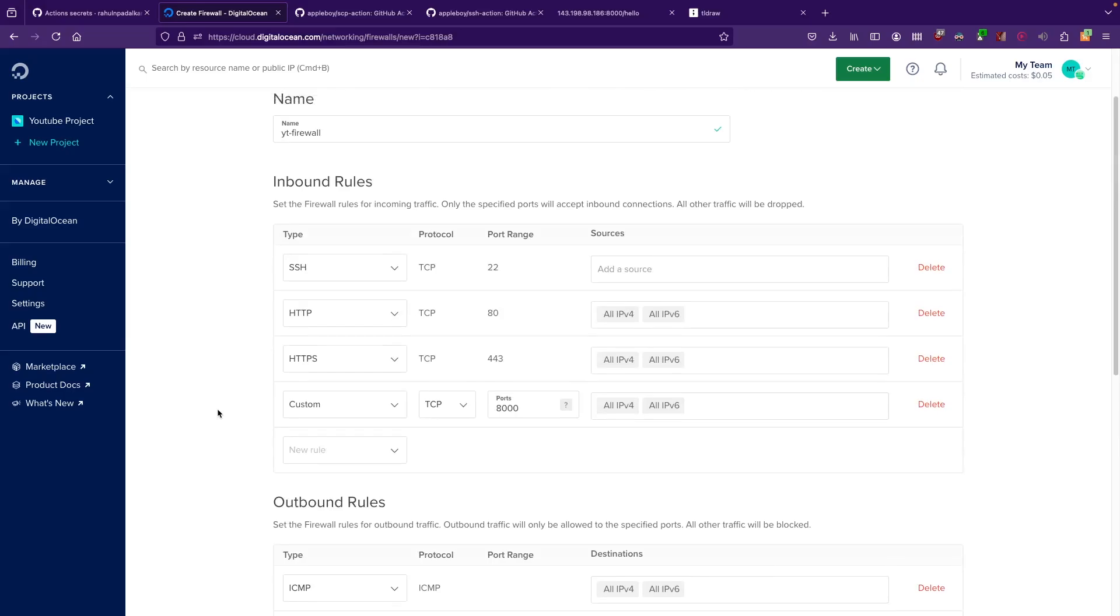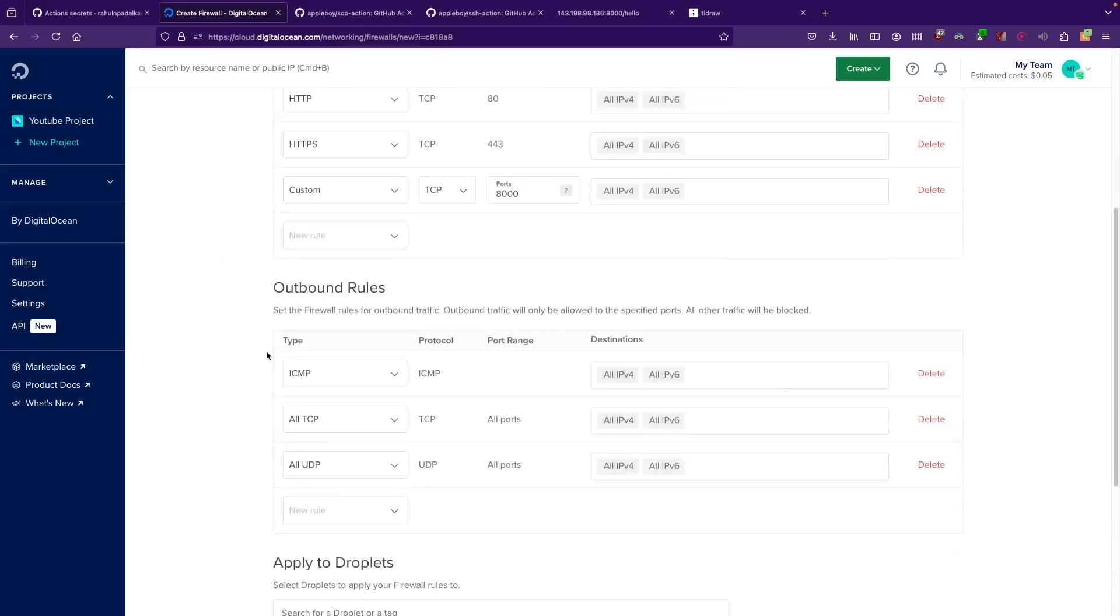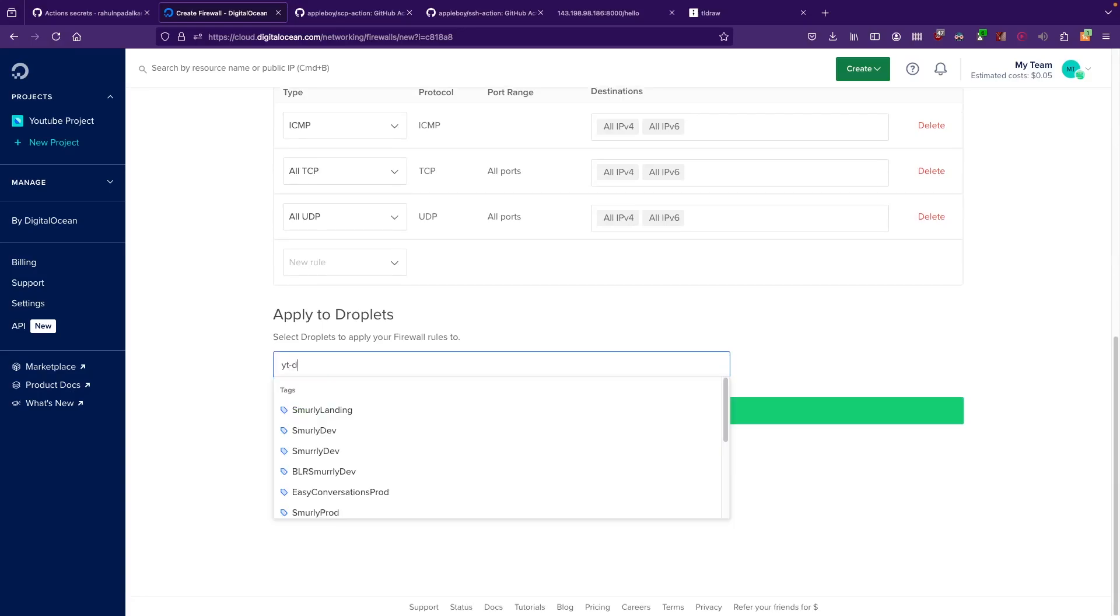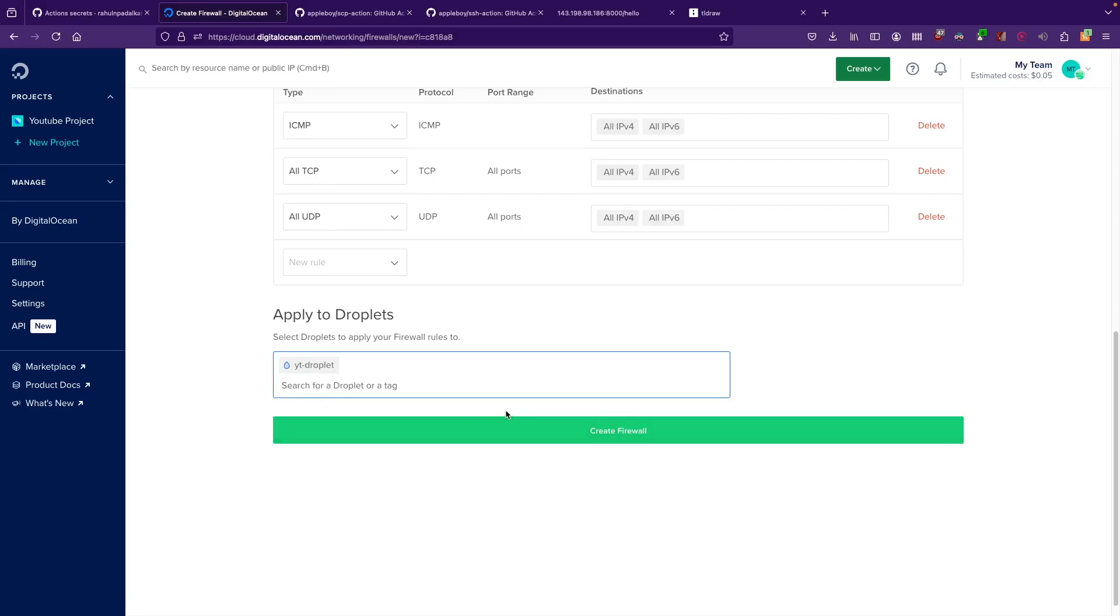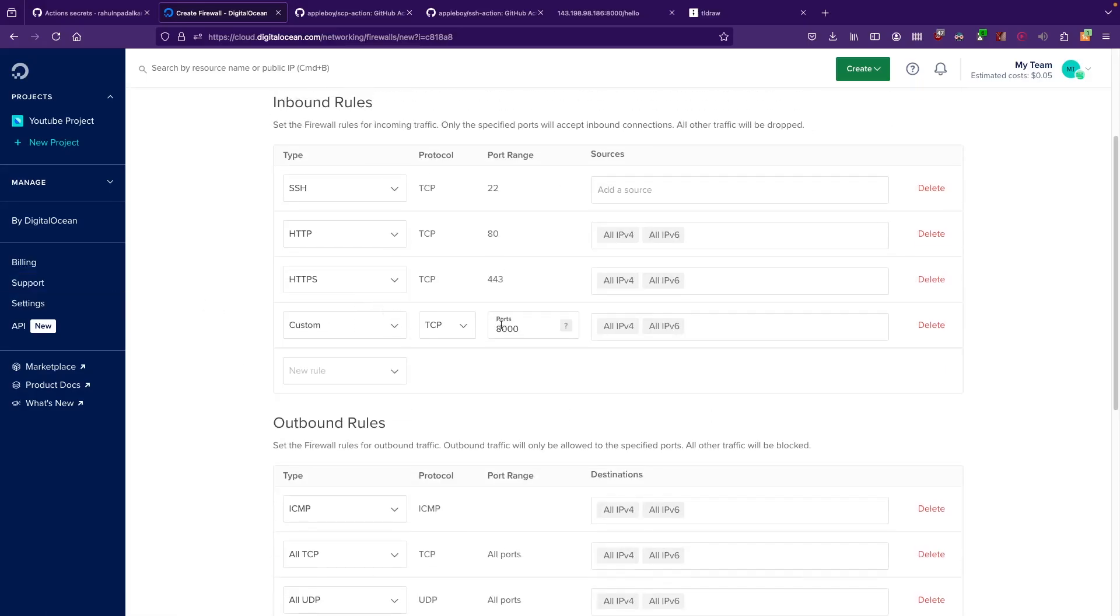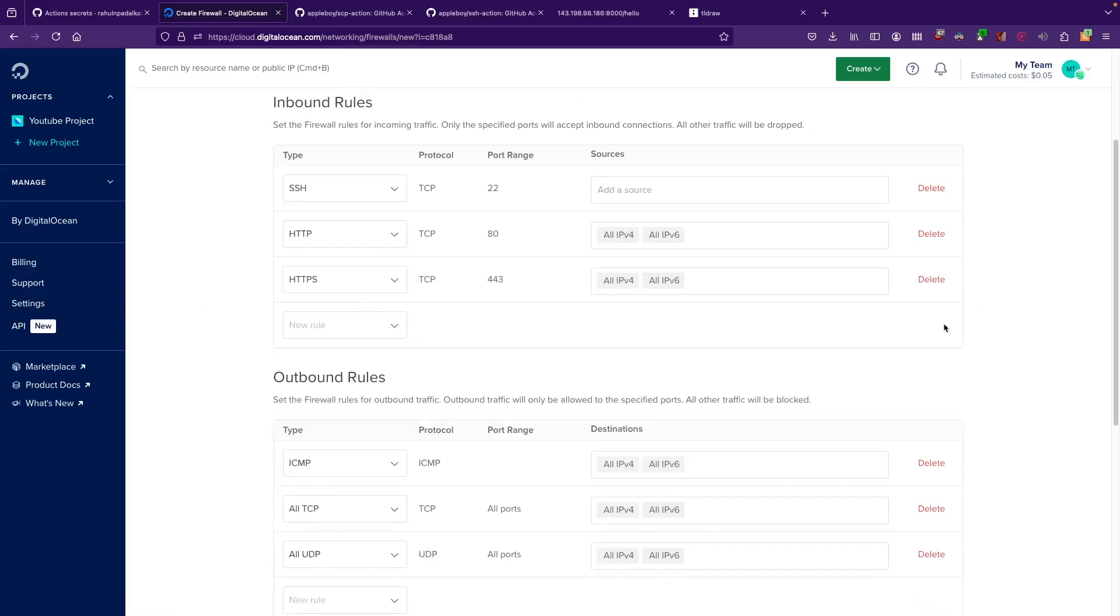Then you can search for this droplet. Mine is YT Droplet, so I can just type in YT Droplet and I can select here. And I can say Create Firewall, and this will actually create a firewall.